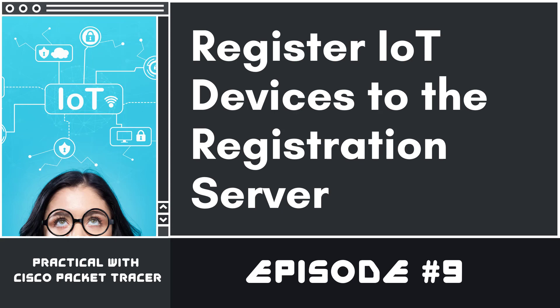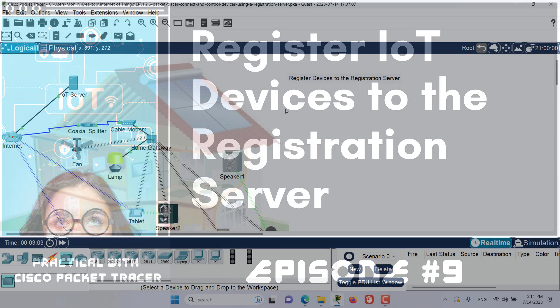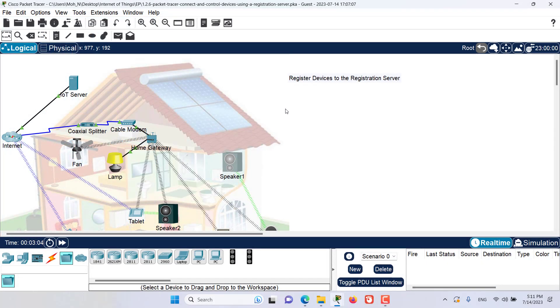Hello and welcome to this episode. In this episode we are going to register some devices, IoT devices, through the IoT registration server.